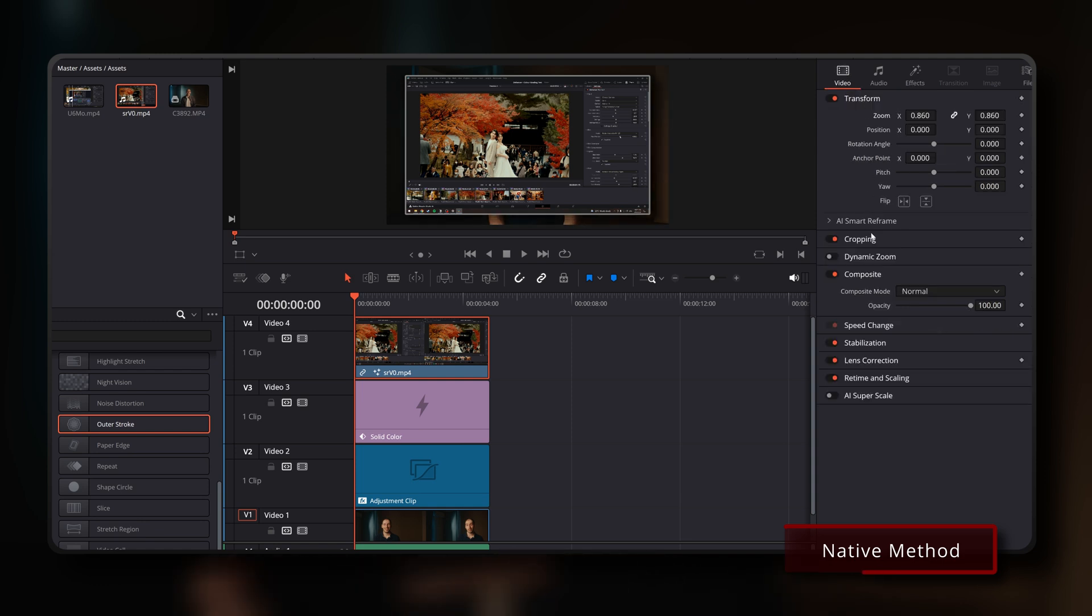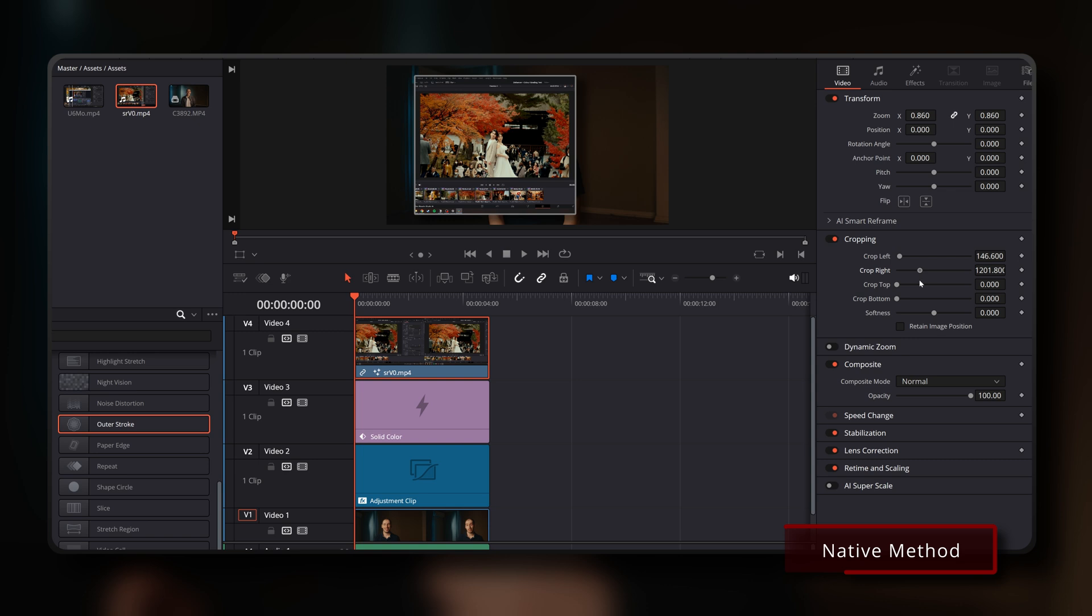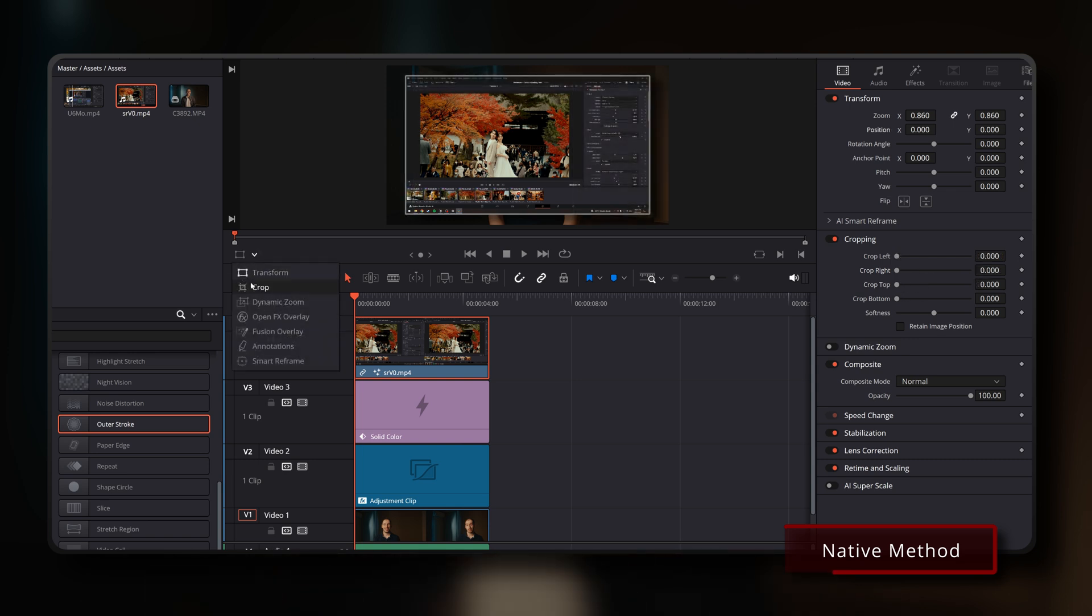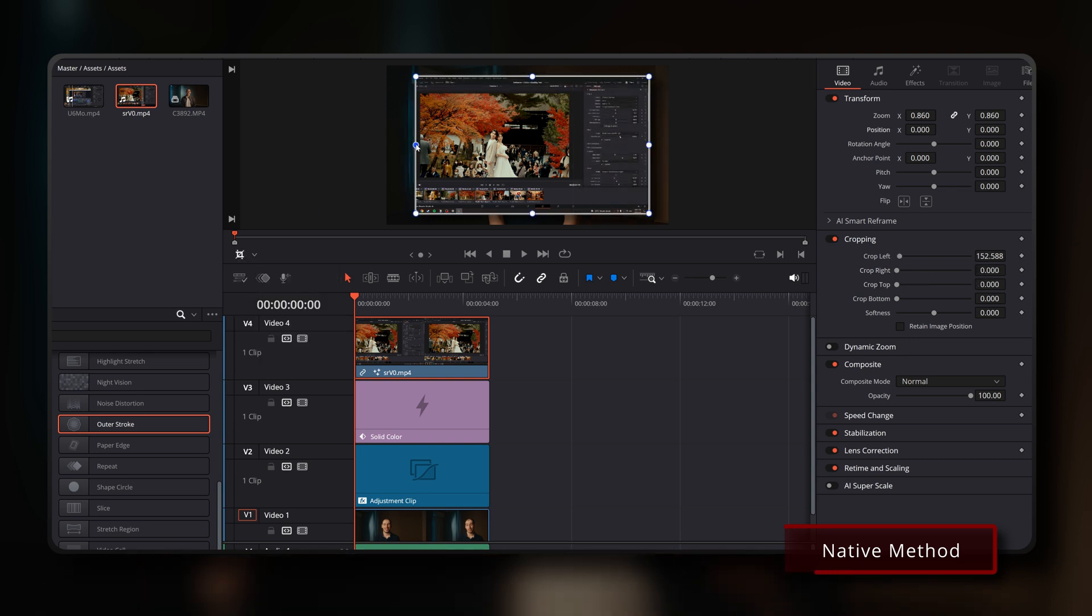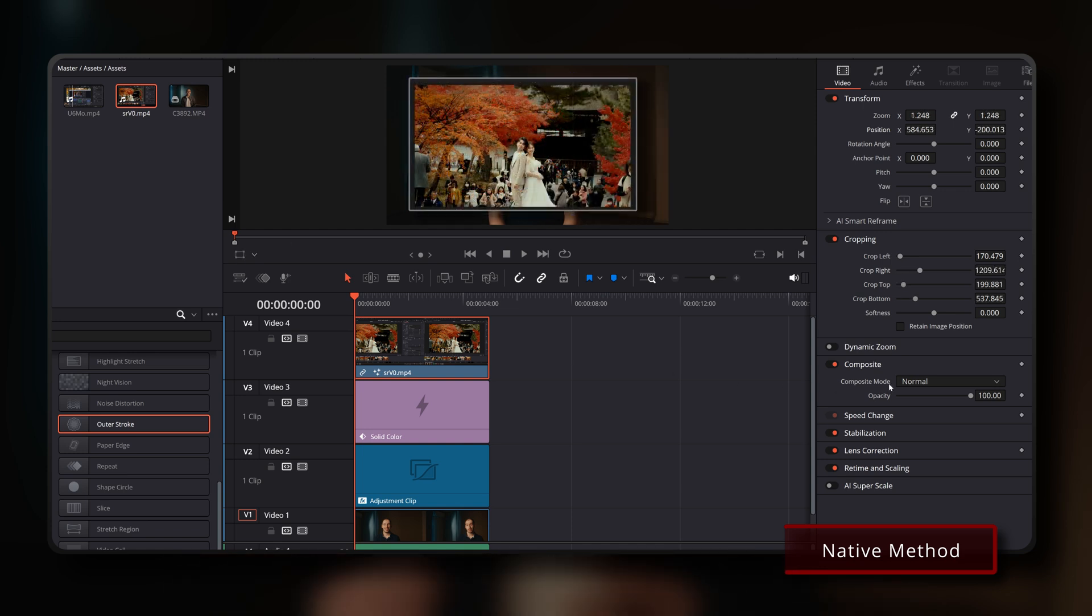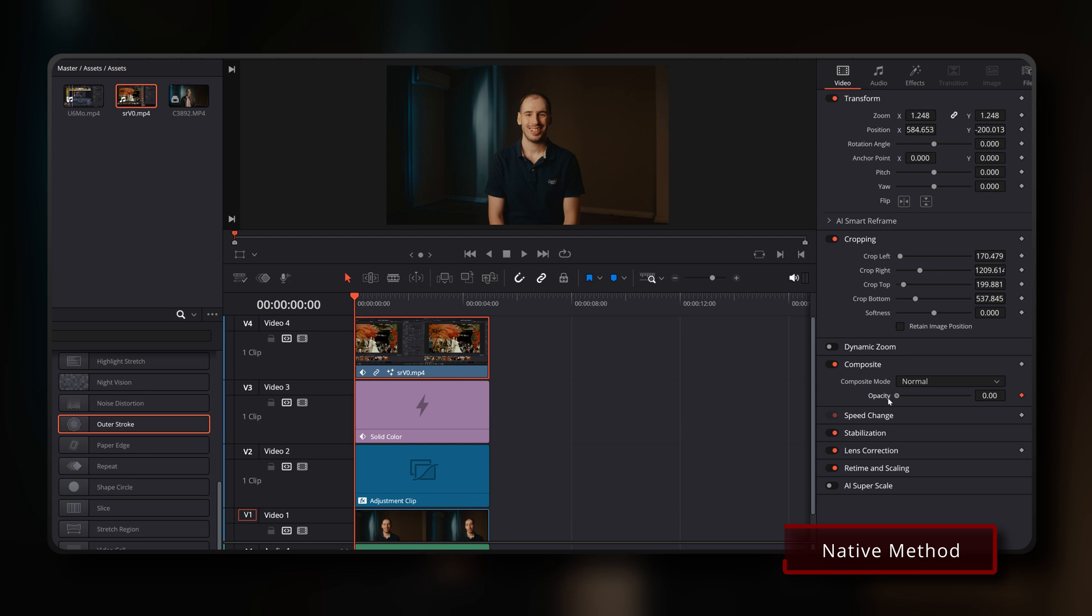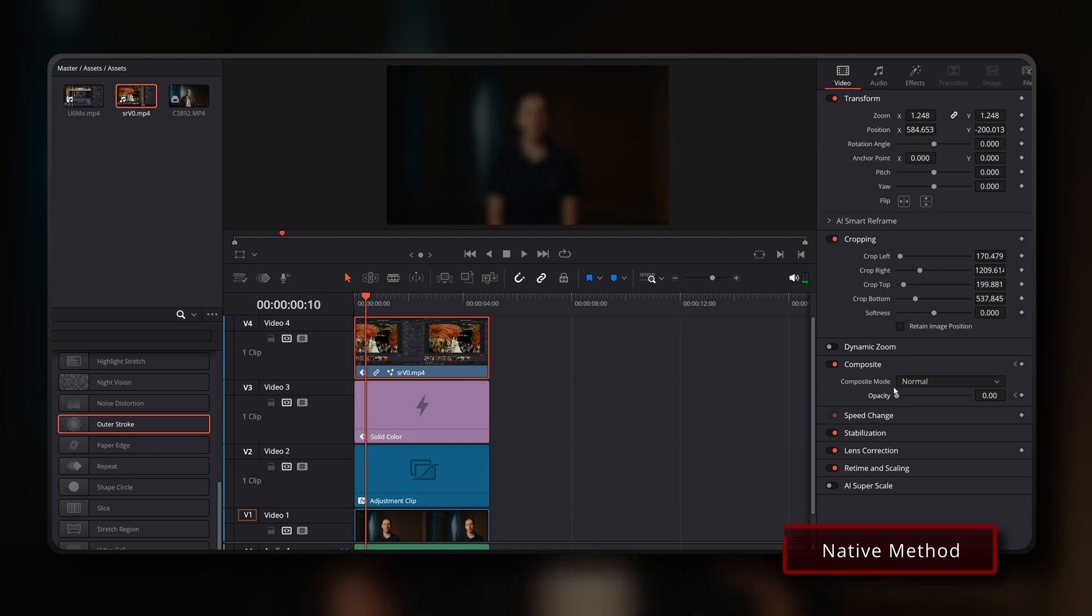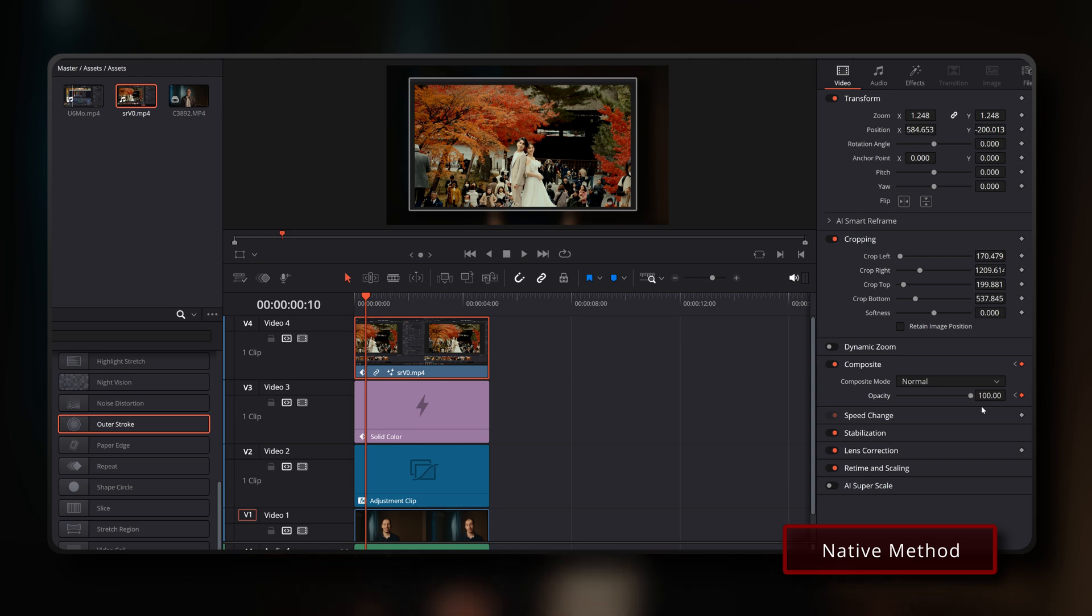Then you'd have to go back into your video tab in the inspector panel and use the transform and cropping sliders or the different transform and crop tools in the viewer dropdown menu to handle your positioning, angling, cropping and scaling of your B-roll footage. And finally, you would navigate to the composite section of the inspector panel for your B-roll footage to keyframe its opacity from 0% to 100% over your desired number of frames. As you can see, that's a lot of steps.